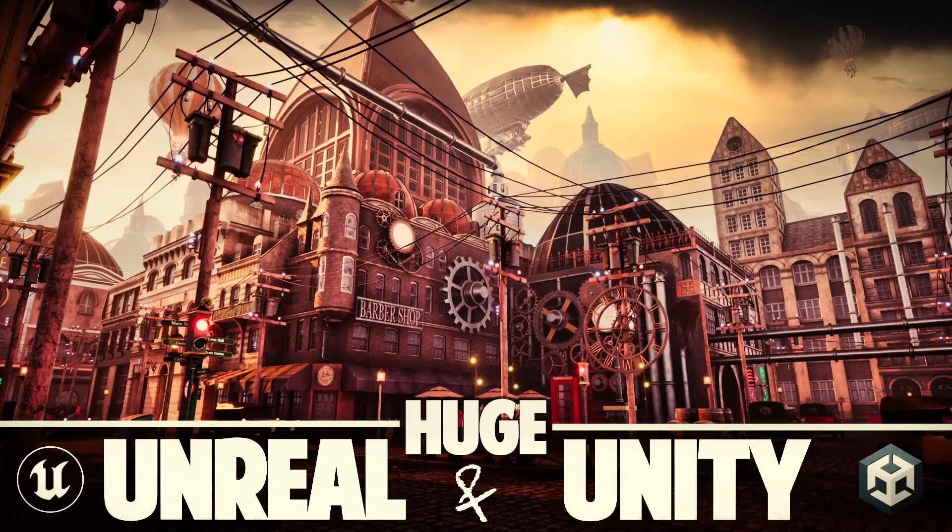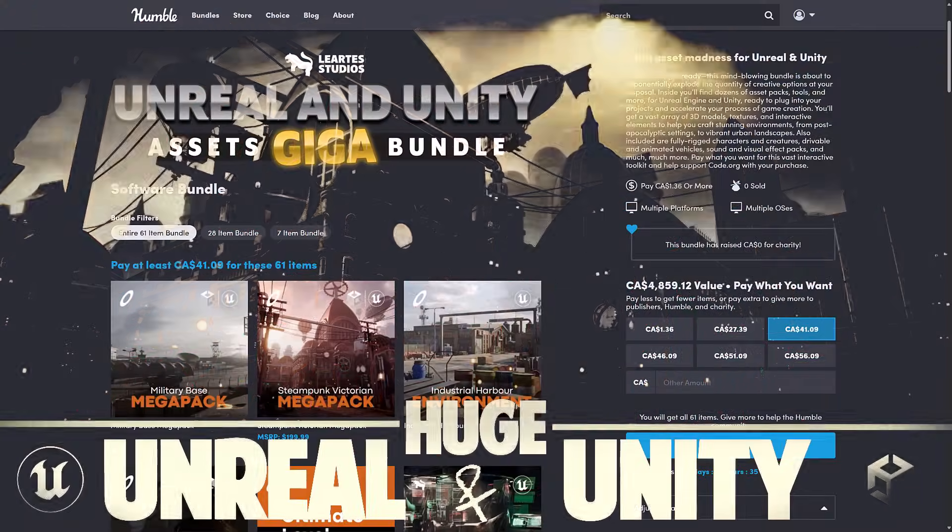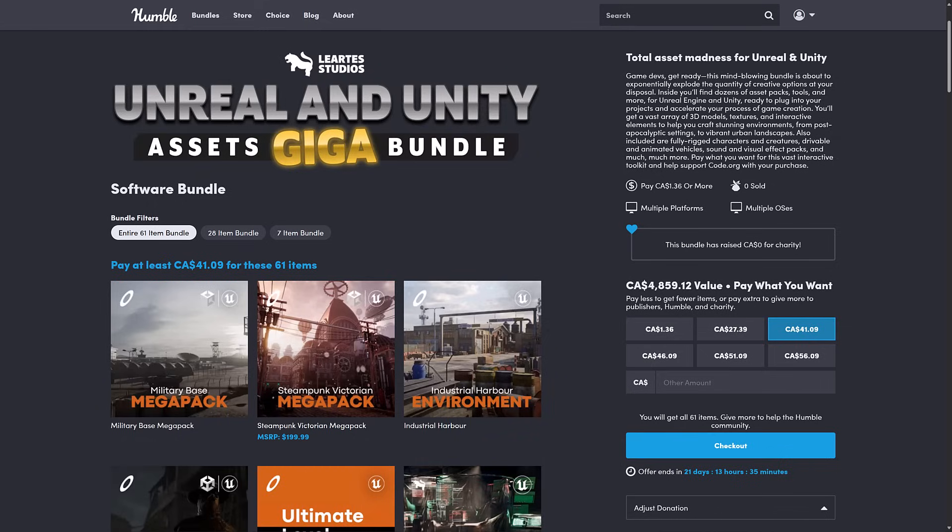Hello ladies and gentlemen, it's Mike here at Game from Scratch and today we have another Humble Bundle of interest to game developers. This one is the Lurtest Studio Unreal and Unity Assets Giga Bundle. Now this is a collection of environmental assets and props for Unreal Engine and Unity. Although as you will see in this video, you can actually get them into other game engines such as Godot.